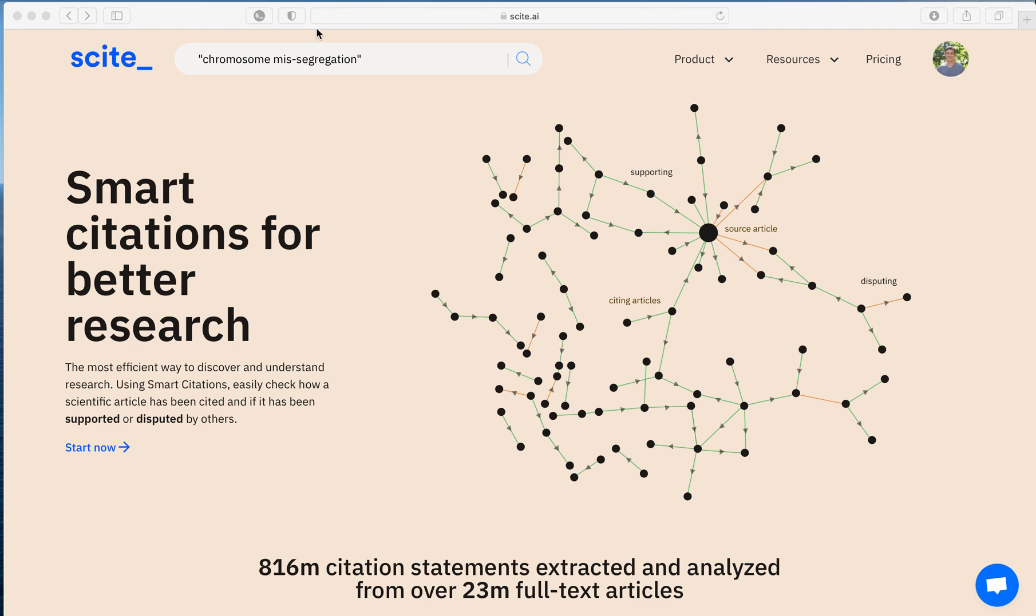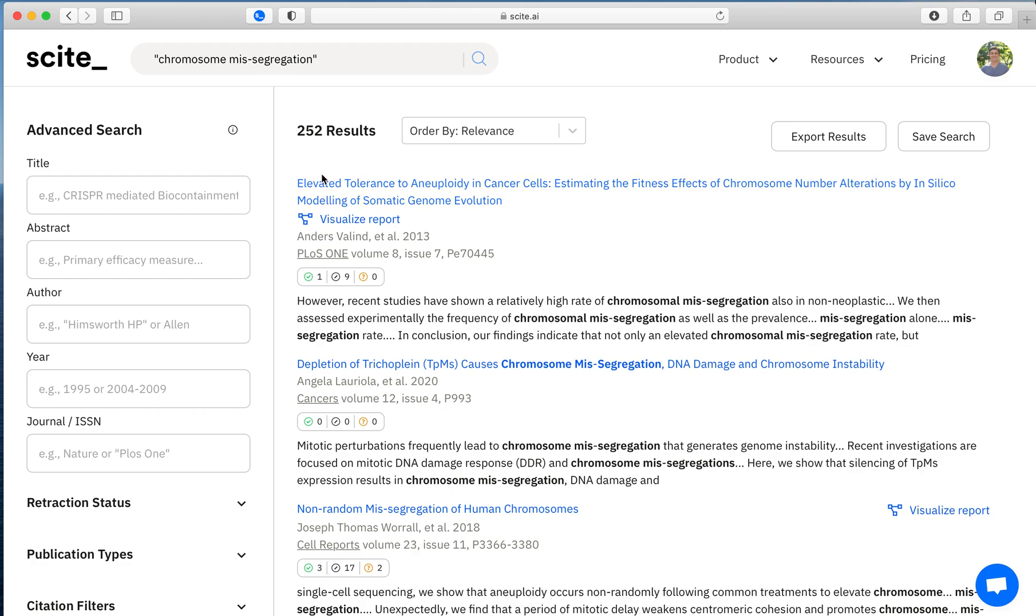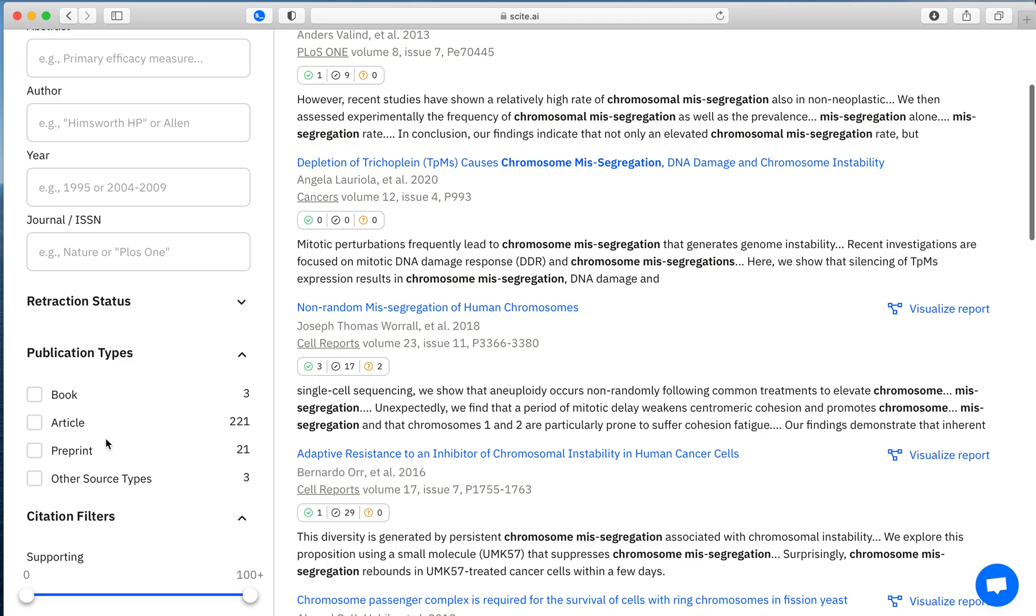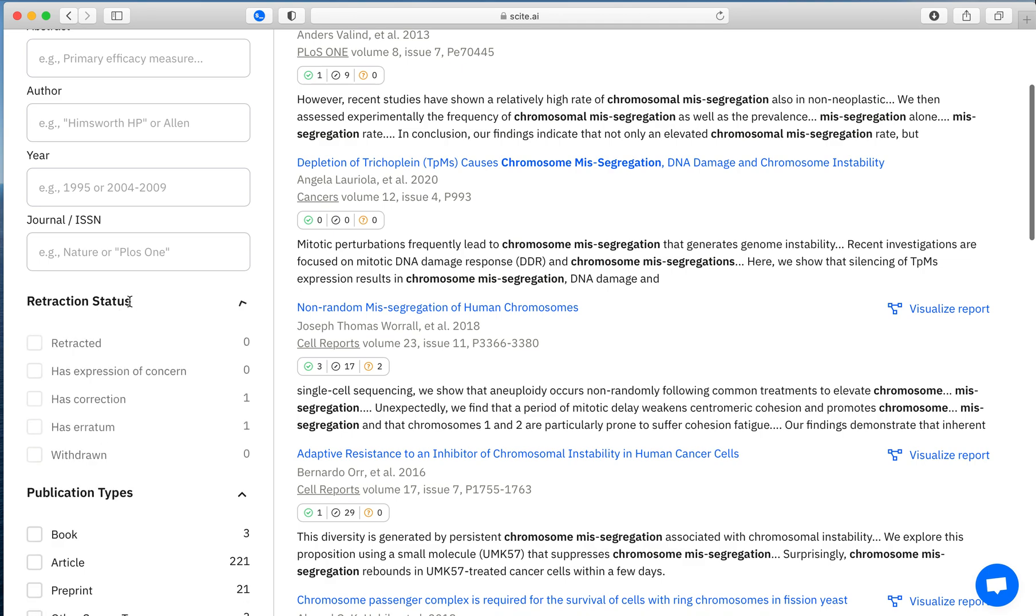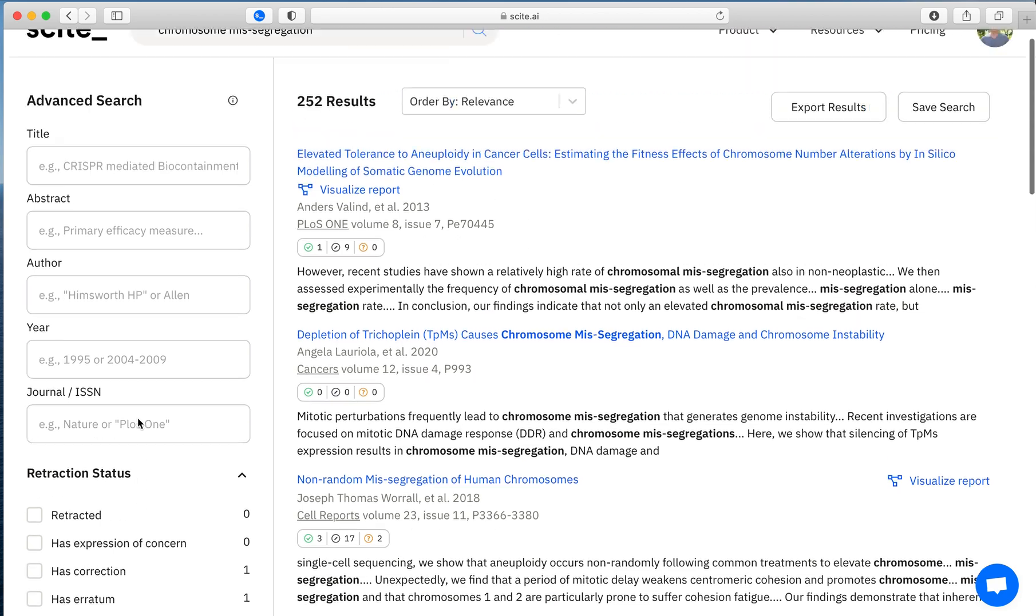Say you're interested in chromosome missegregation. You can use Scite to search for these articles. You can see that we have 252 results where chromosome missegregation is exactly matched in either the title or the abstract. You can then choose to filter them based on citation types, publication types, and then even identify if any have retractions, corrections, or erratum.